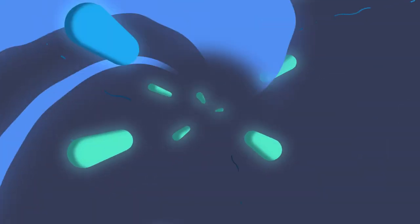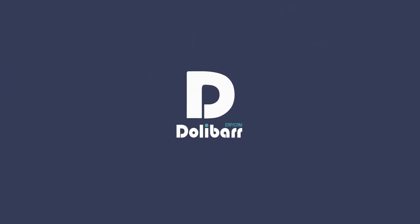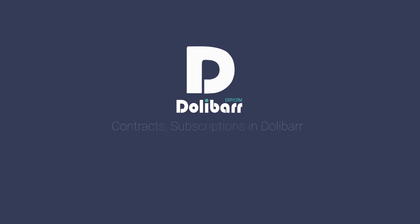Welcome to this video tutorial about the Dolibar ERP and CRM system. In this video we will look at how to use the Contracts and Subscriptions module in Dolibar.